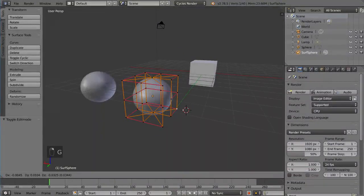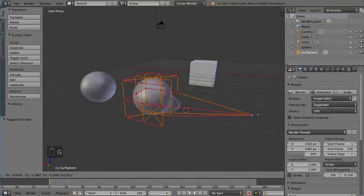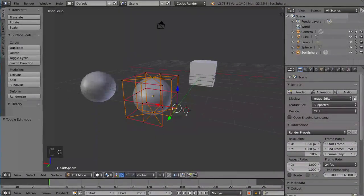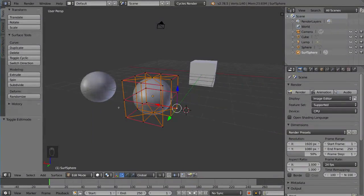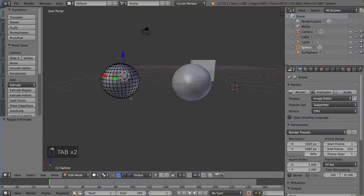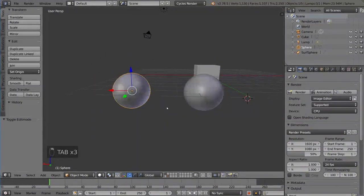However, if you're modeling, you don't want to use surfaces. You want to use meshes. So that's mesh creation in Blender.